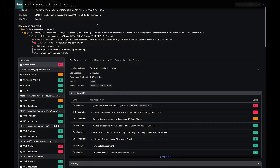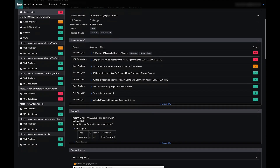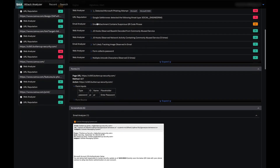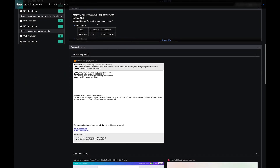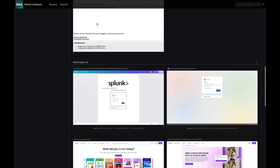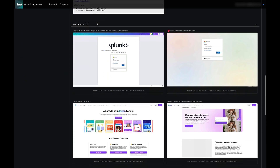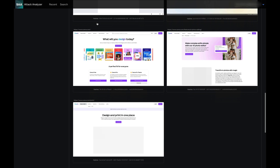Analysts are provided with an immediate visualization showcasing the step-by-step actions of the intended attack, along with associated intelligence and context. This insight provides analysts with a clear and rapid view into how the threat actors are operating.